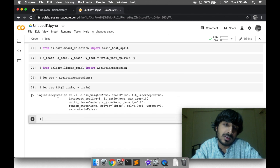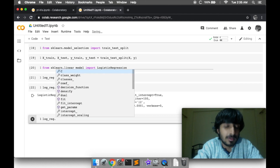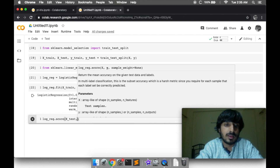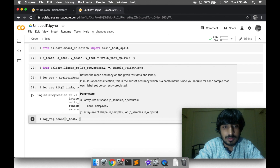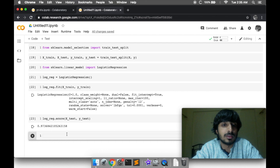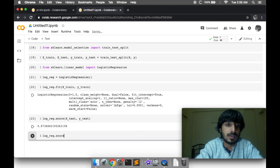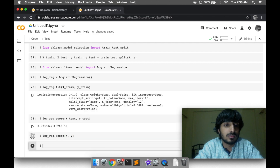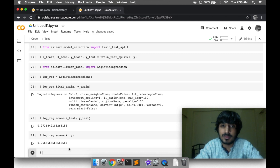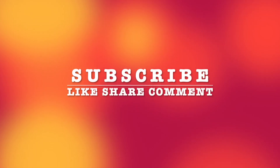Our machine learning model is now trained. We can use the score function to check accuracy, passing the X and Y test values. We get 97% accuracy on the test set. We can also check the score on the whole dataset by passing X and Y, and we get 96% accuracy on the whole dataset. That's all for today — please subscribe to the channel and follow the GitHub account. Thank you for watching!